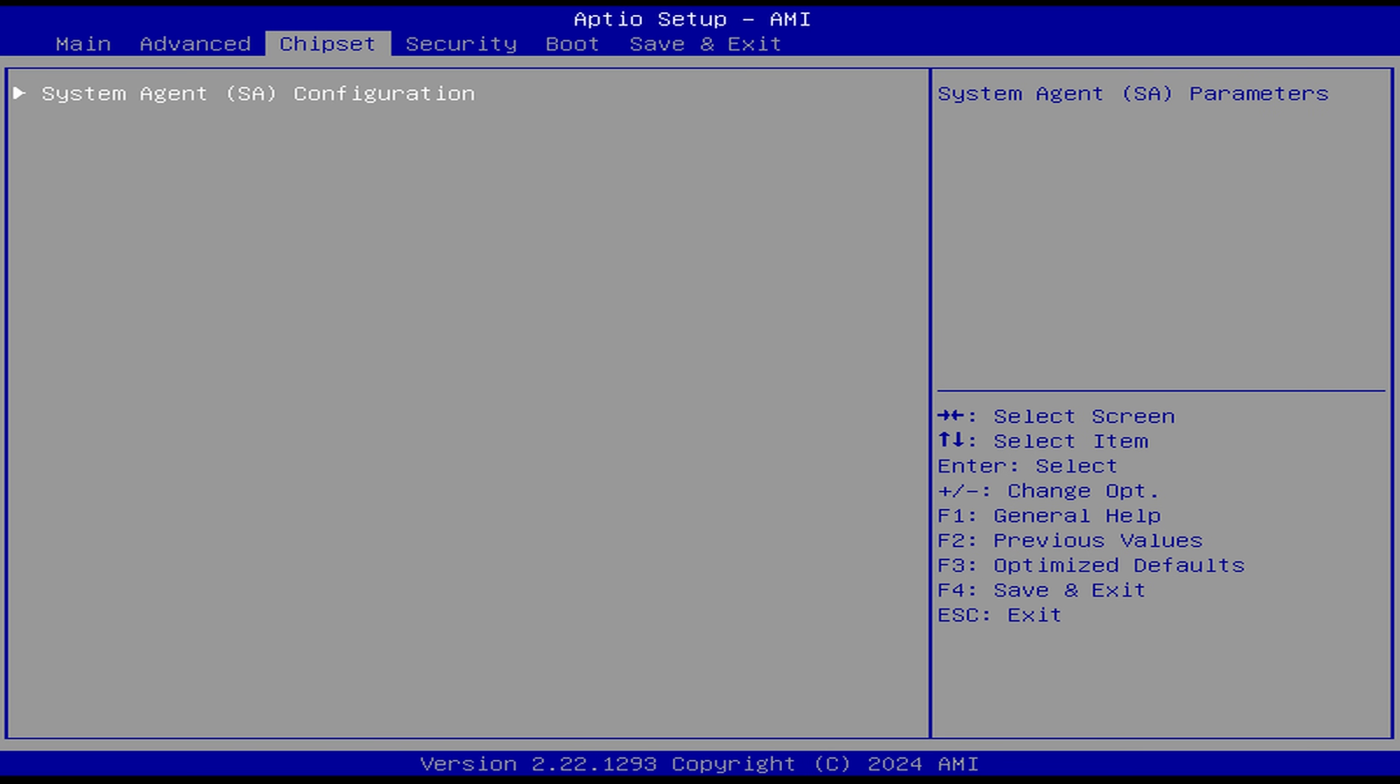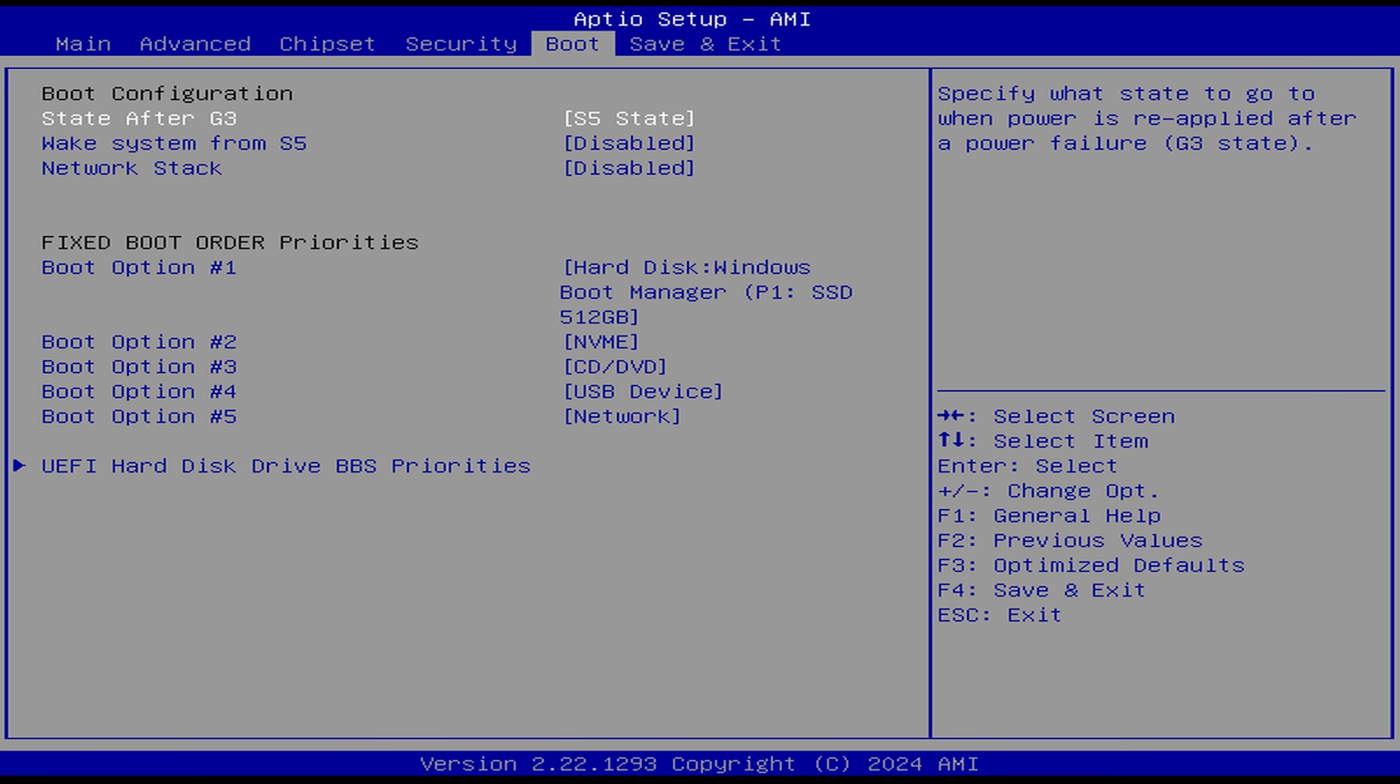Finally, in the boot tab is the power failure option and wake system from S5. That's all for the BIOS.